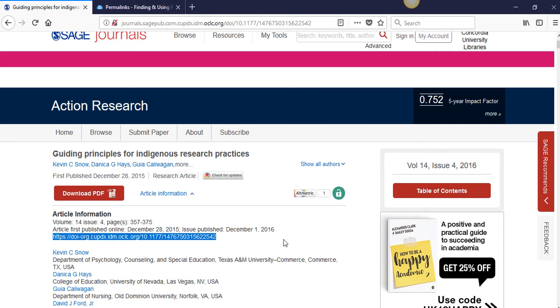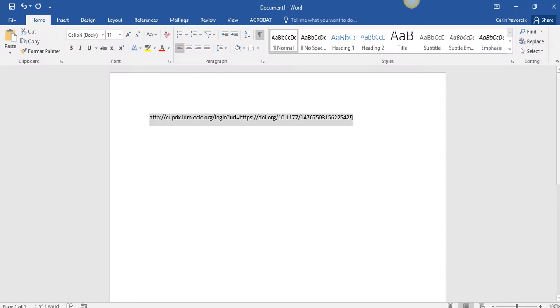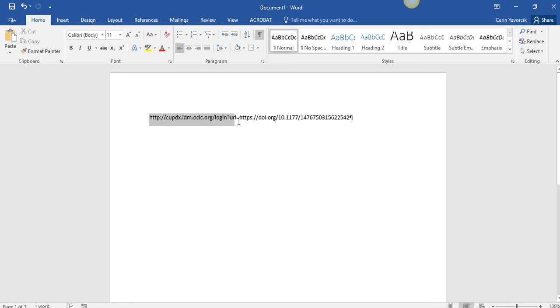If you are on campus, you will need to insert the proxy prefix before the URL in order for the link to work off campus. You must use the proxy prefix in order for the link to work off campus.